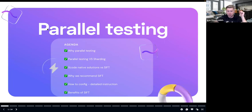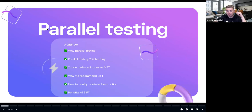Today we're going to cover interesting things — what we call pinpoints, or agenda: why we actually do parallel testing and what's the purpose for that. A lot of people get confused about parallel testing versus test sharding. We'll also cover Xcode native solution versus SIFT, because Xcode does have parallel execution built into it. We'll go through the benefits of the open source framework, how to configure it from scratch with detailed step-by-step instructions, and obviously the benefits of SIFT.